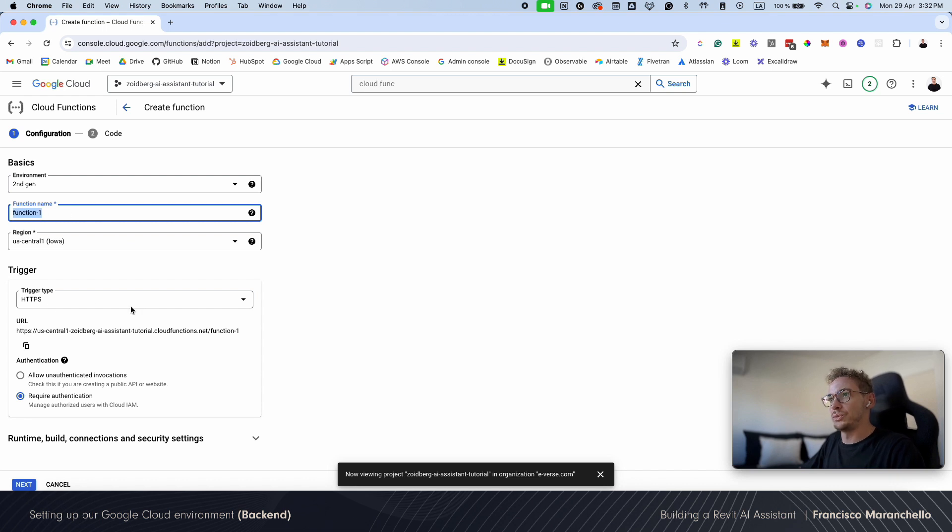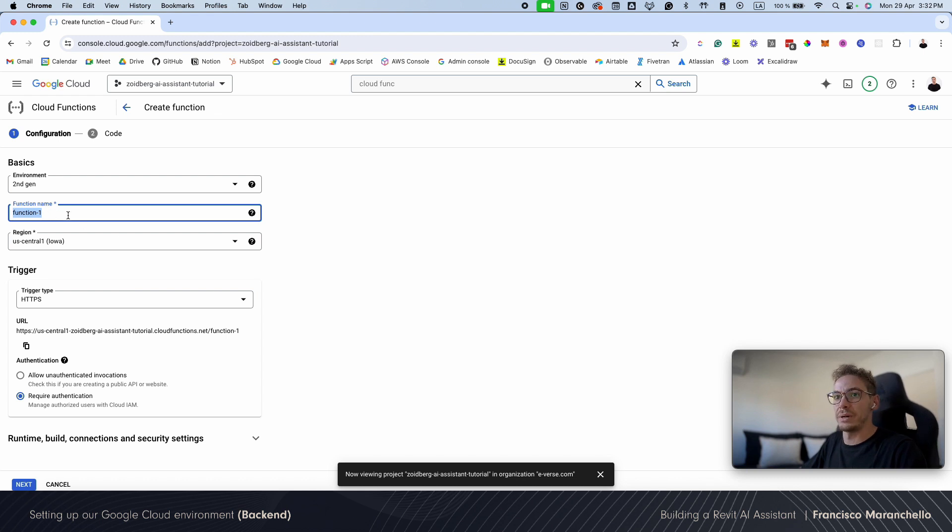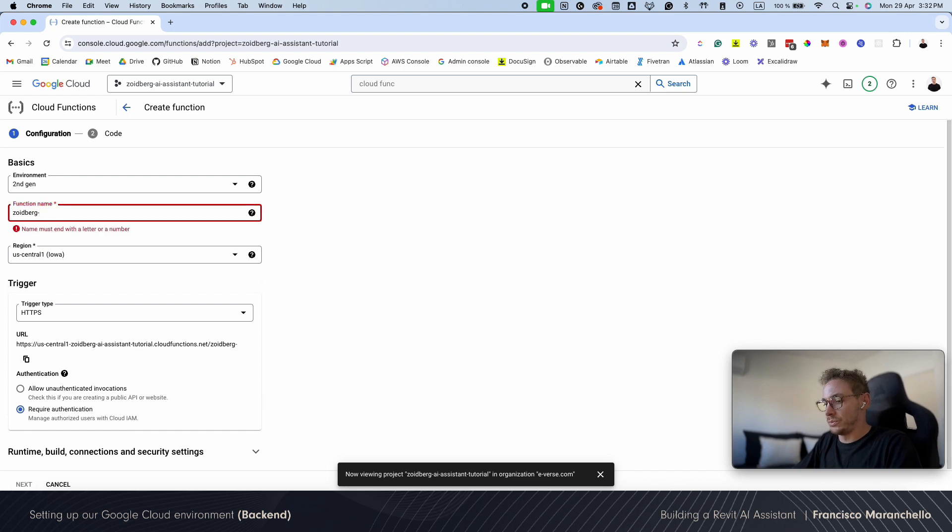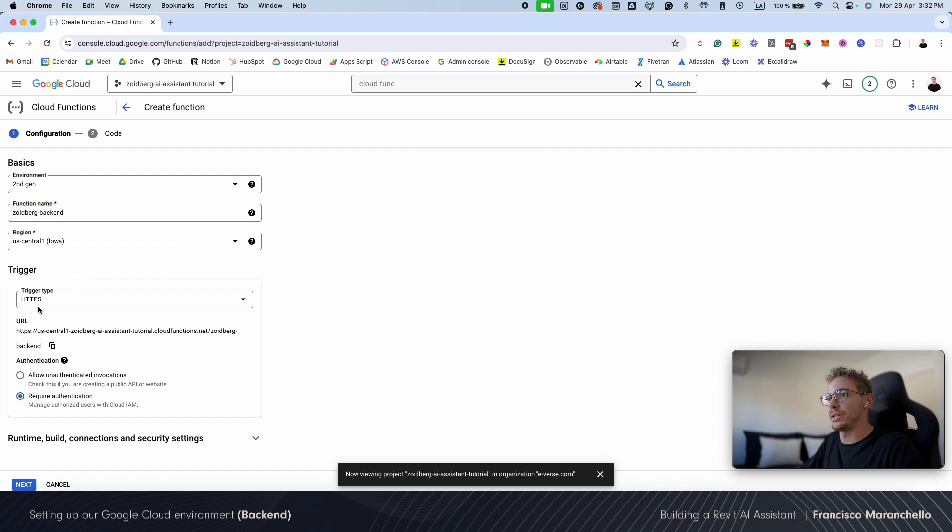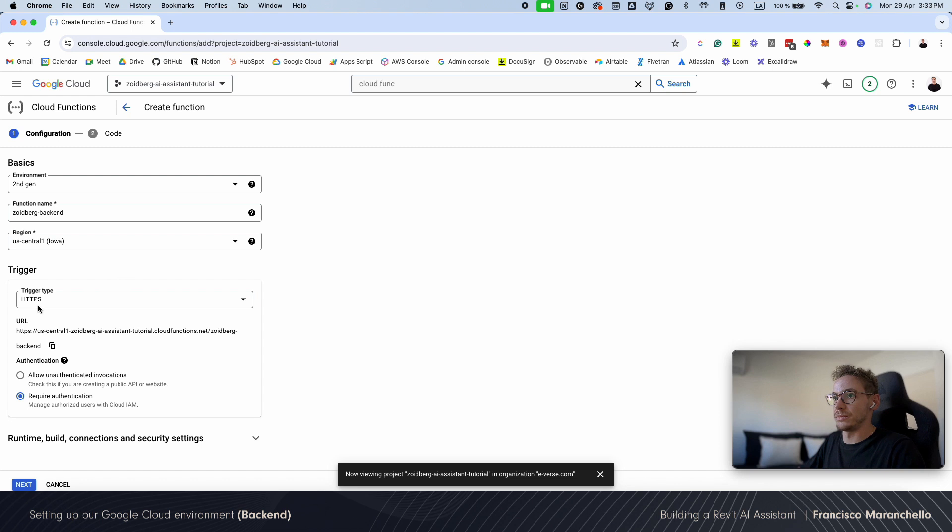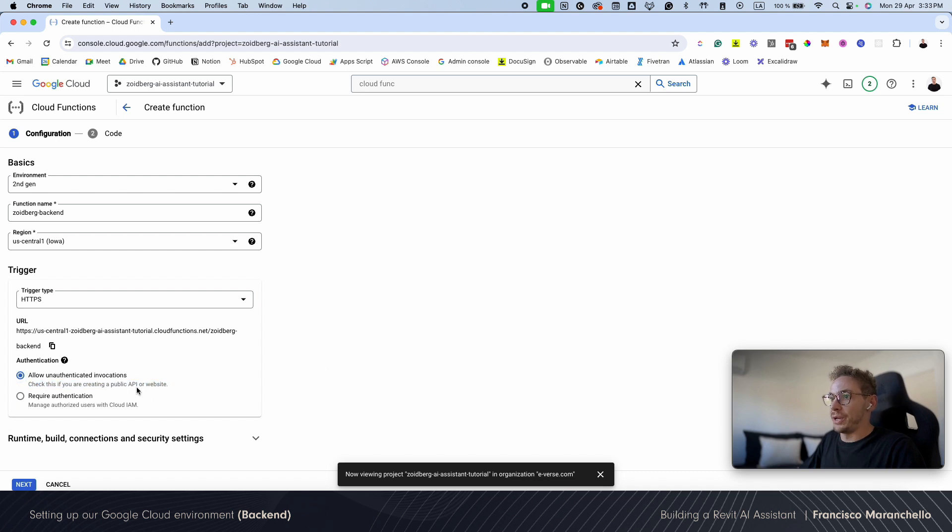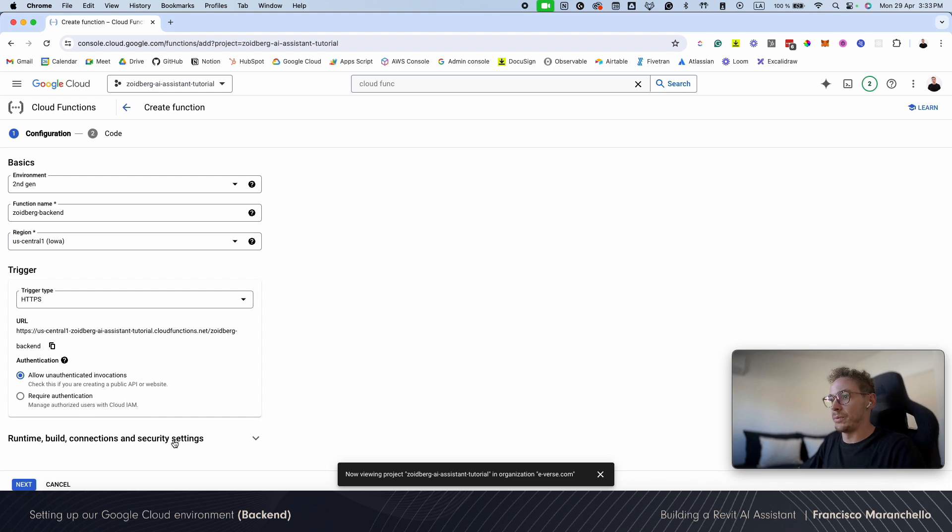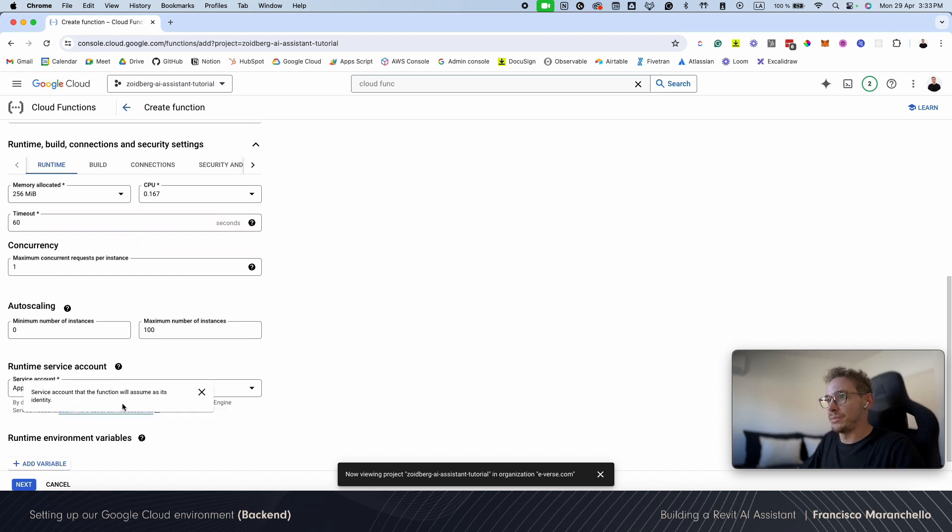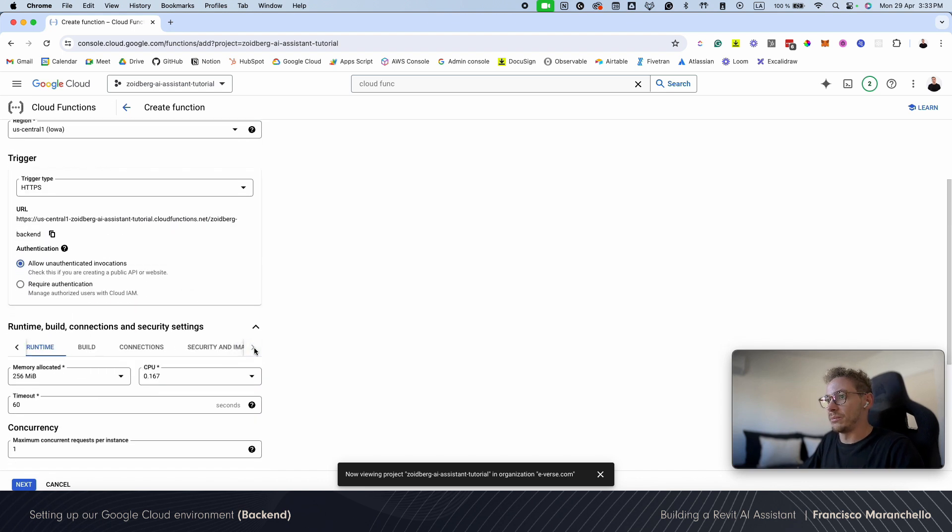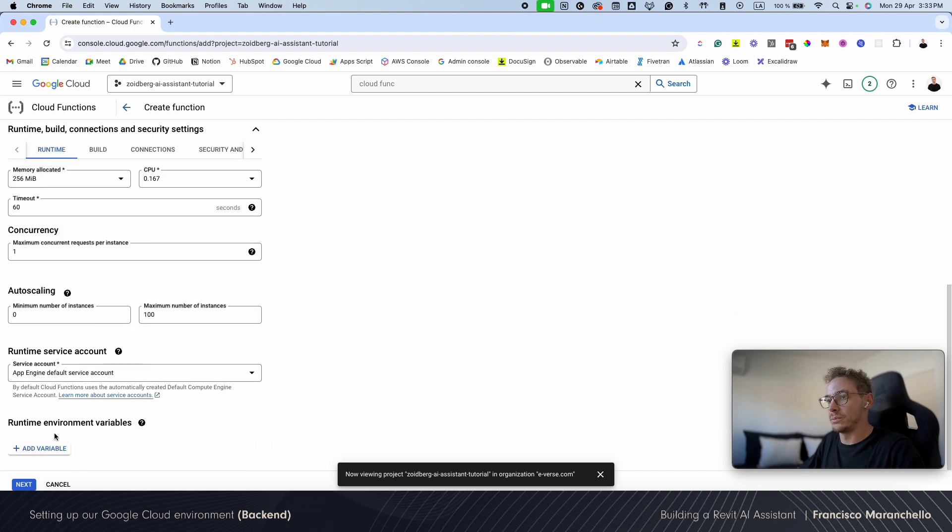So going back to our cloud function, we see that everything is enabled now. So I'm going to go ahead and name my function. So I'm going to call it Zoidberg backend. I'm going to choose US central as my region here and trigger type should be HTTPS. This means we're going to be able to make API calls to this function to trigger it. I'm going to check this because we're creating a public API. We're going to handle authentication in the code. So don't worry about this for now. And we're going to need some variables here, but we're going to add them afterwards so you can see the process.